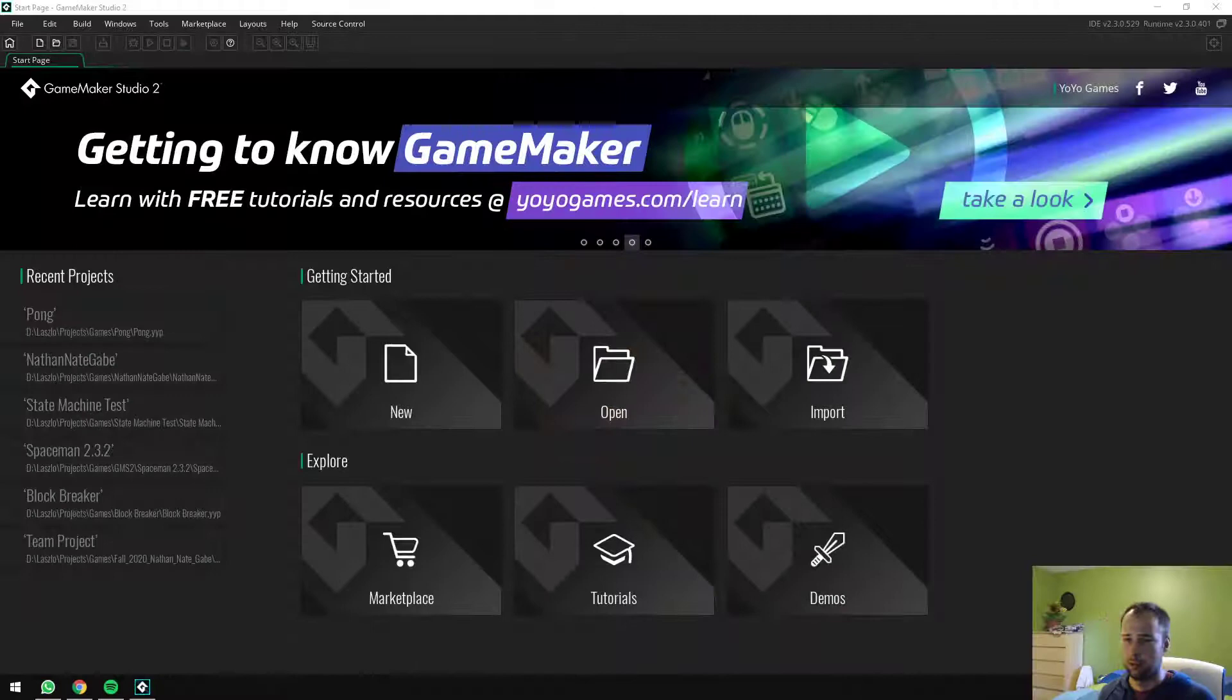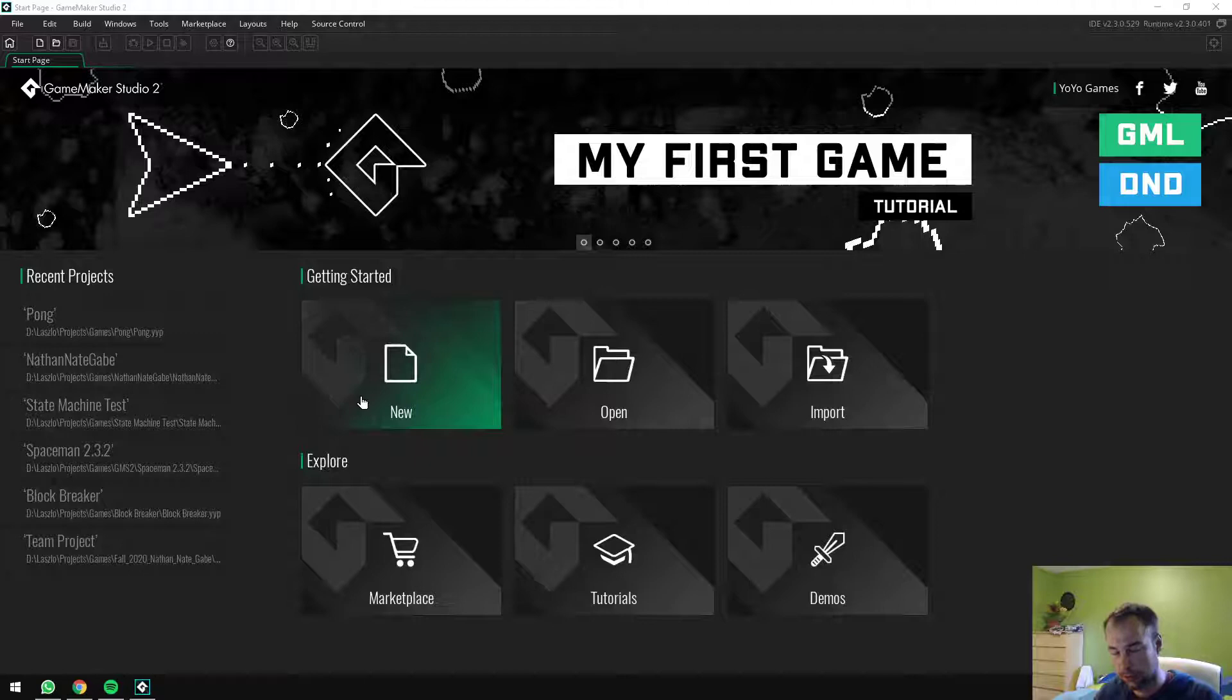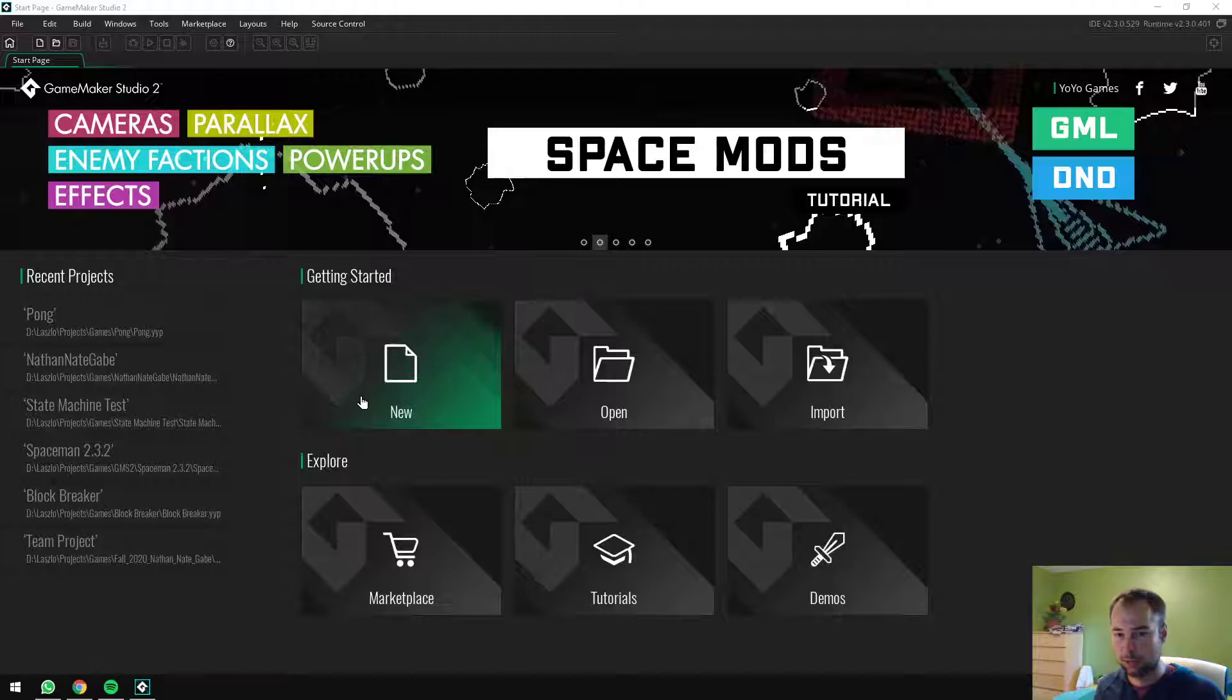Hello everybody, Laszlo here. Welcome to part 2 of the Pong minigame series. In this video we'll be setting up our project and creating all the assets, all the resources that we need. You won't be coding them or anything like that, just getting them ready to go based on the design documents we created in the previous video. So let's get started.